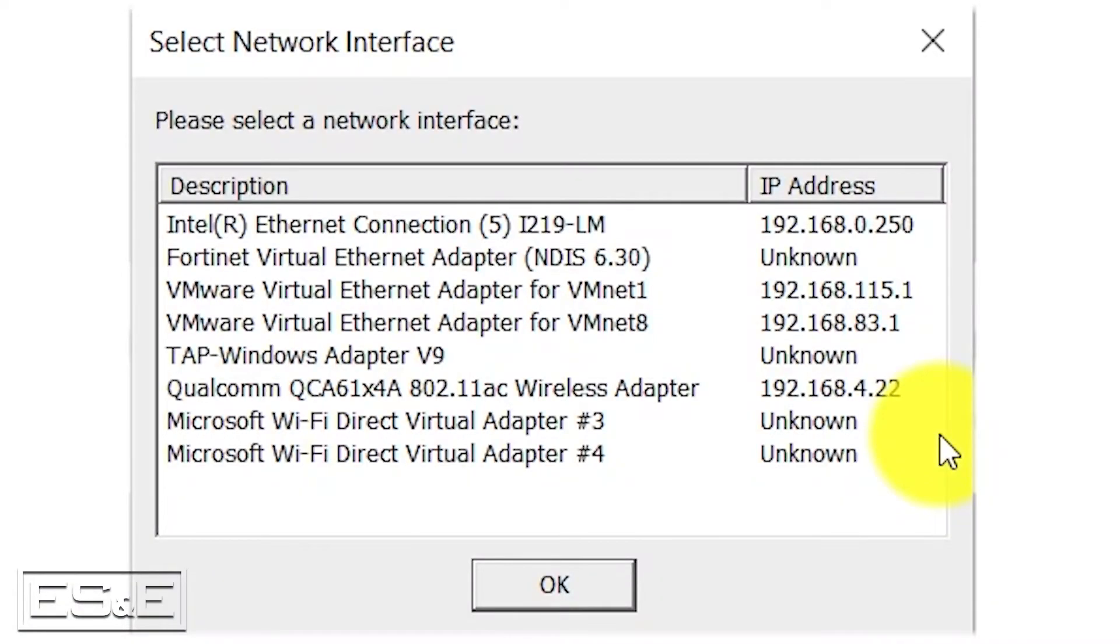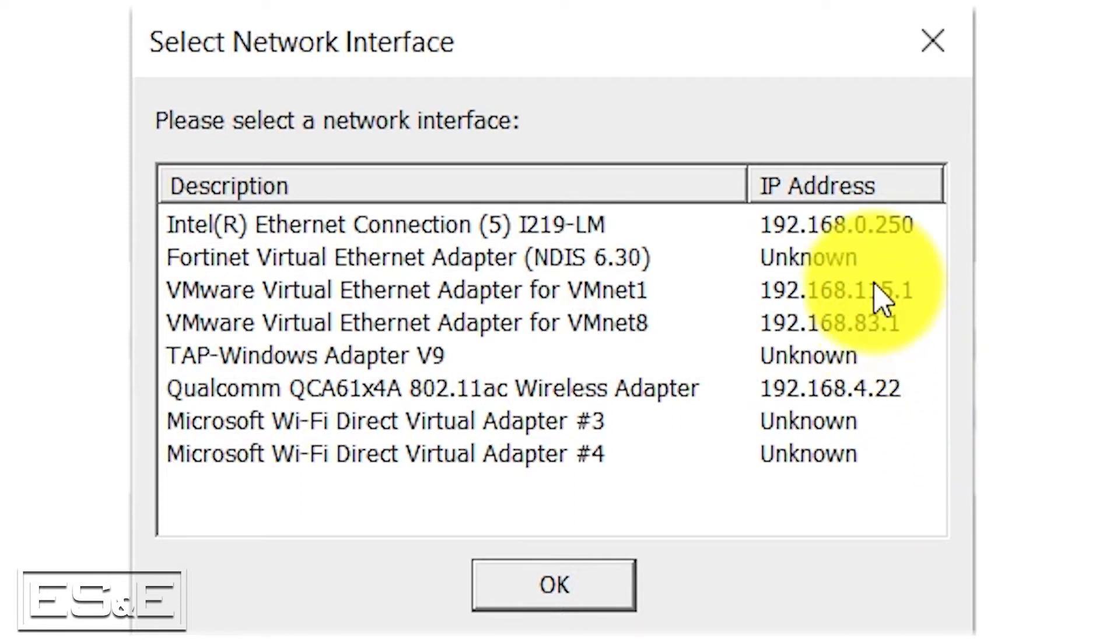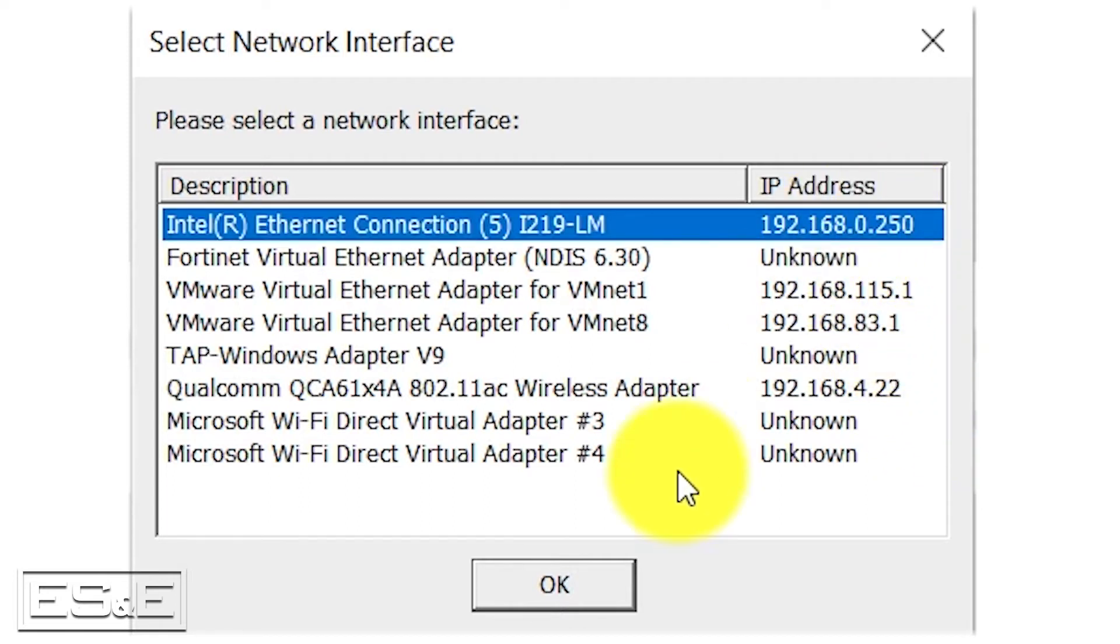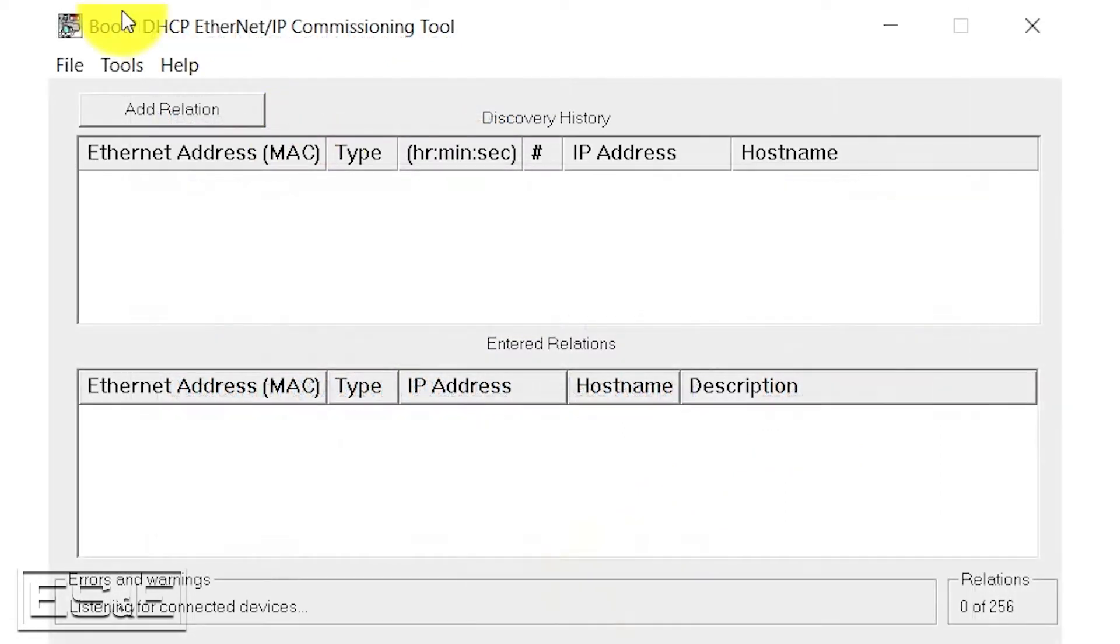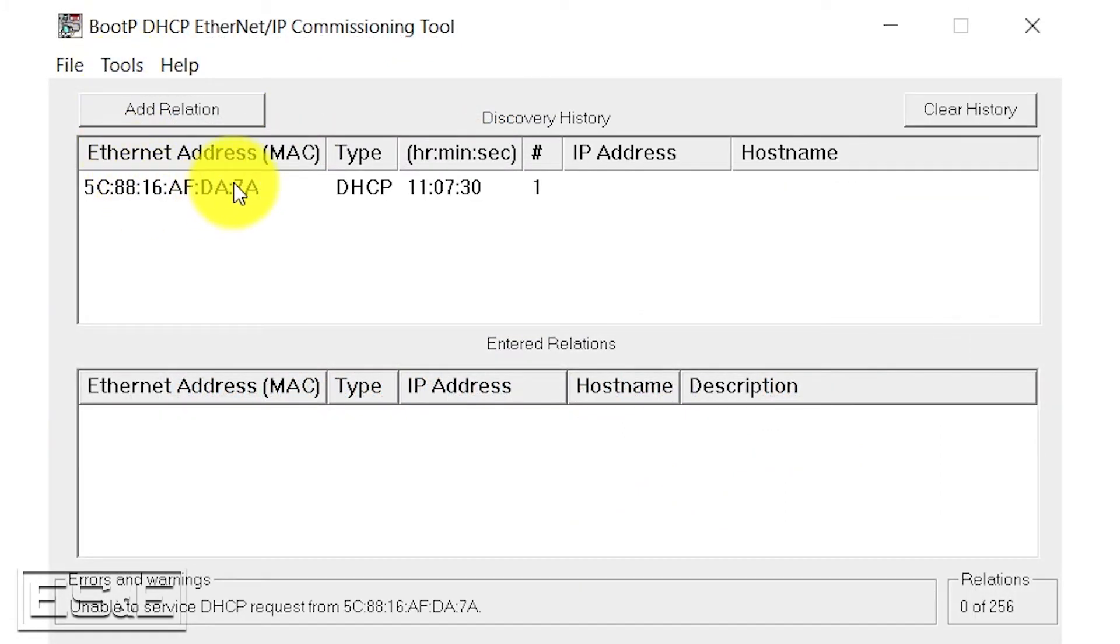Now that we finished our hardware setup, the first thing we need to do is assign a temporary IP address to our PLC. We're going to do that using the Boot P DHCP tool. We are going to select our Ethernet connection, select OK.